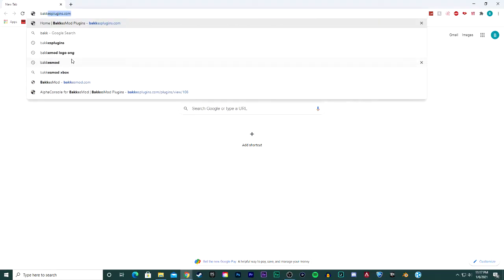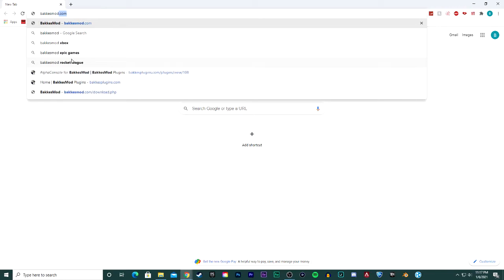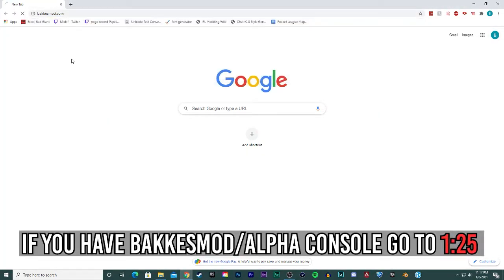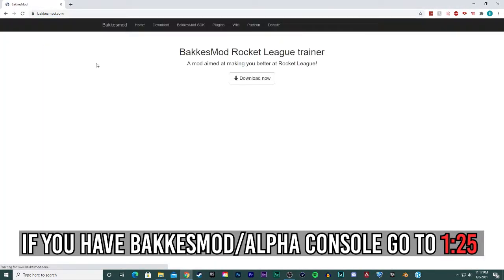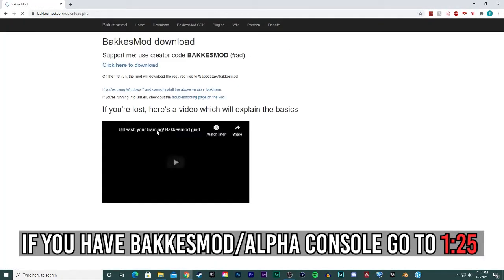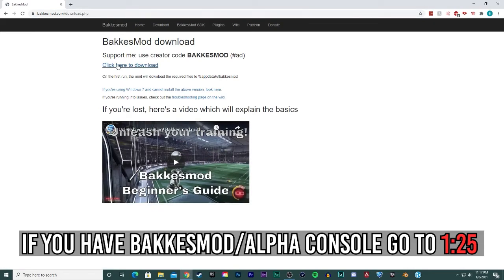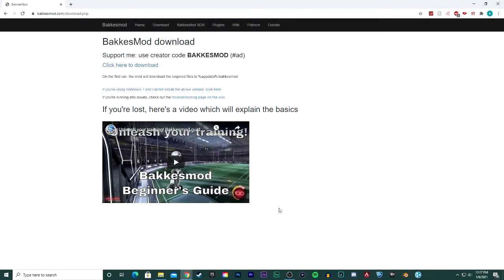Go into Google and type bakesmod.com, just like so. I'll leave it in the description as well. Go to download and then click here to download it. It's that easy. Unzip the folder that you get.